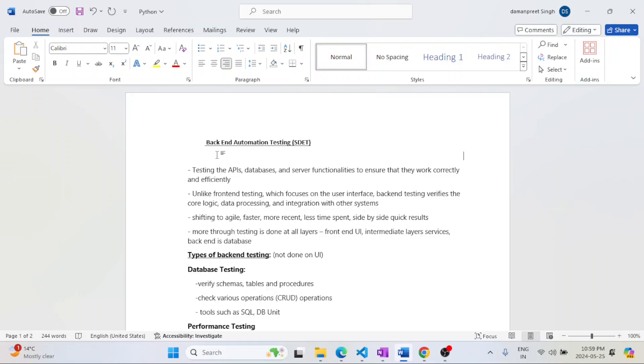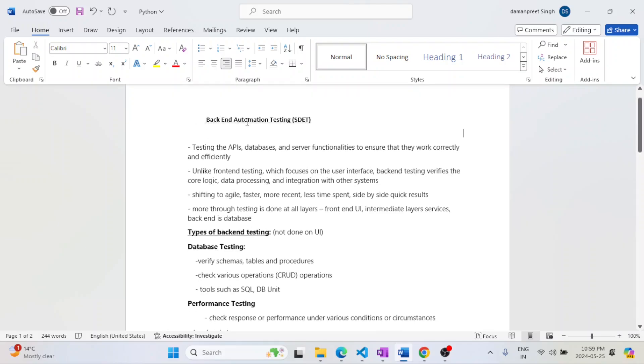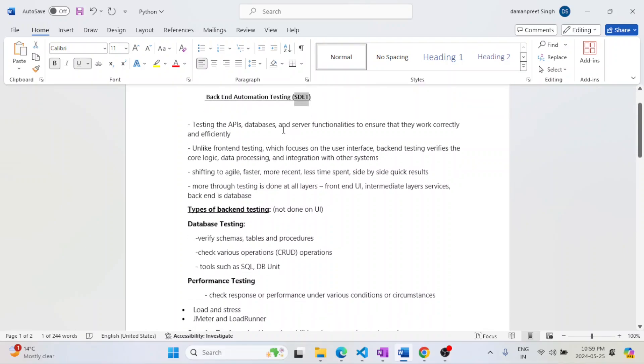Hello everyone, welcome back. Let's begin. First of all, what is backend automation testing? Why is it expected from SDETs? SDETs cover pretty much everything. What are the expectations from SDETs?